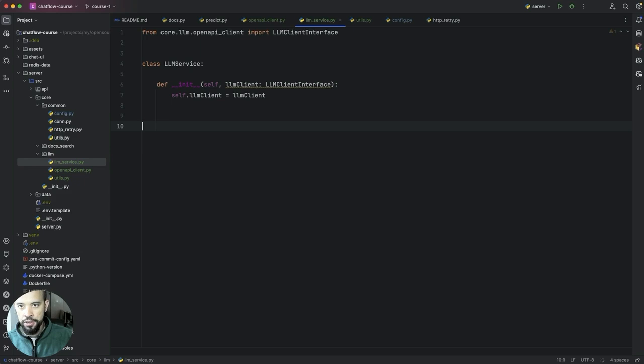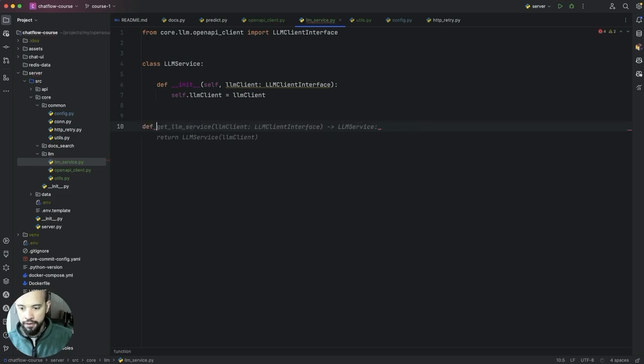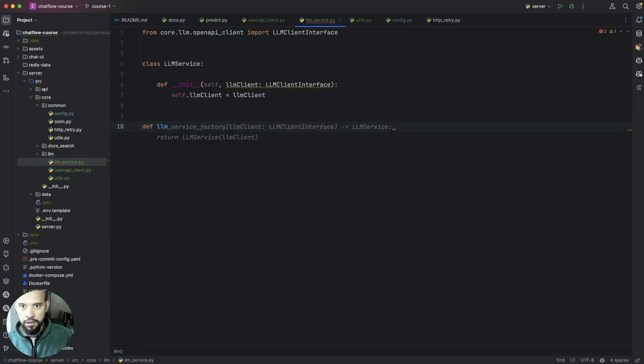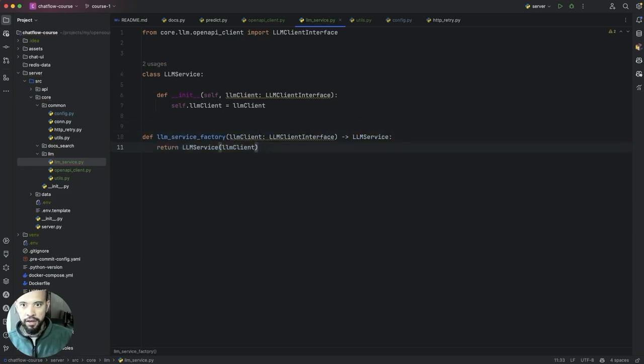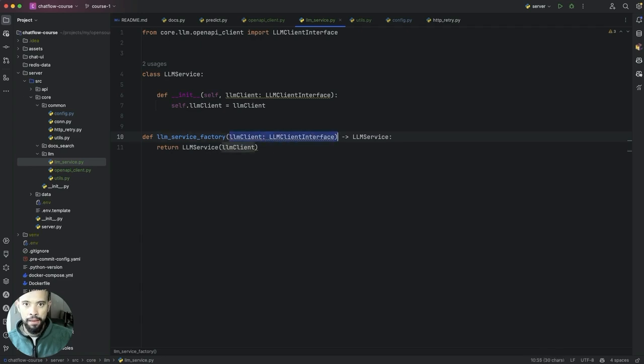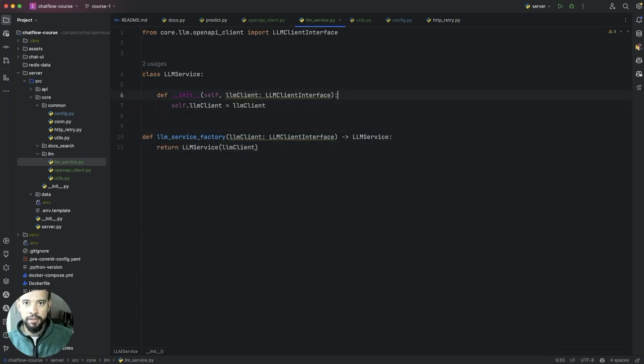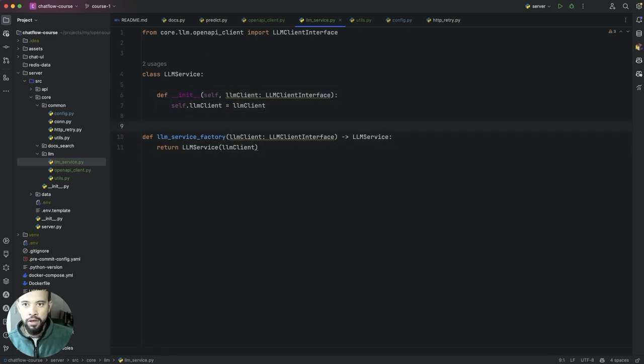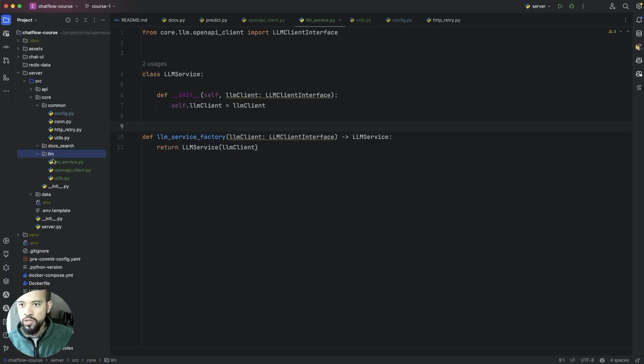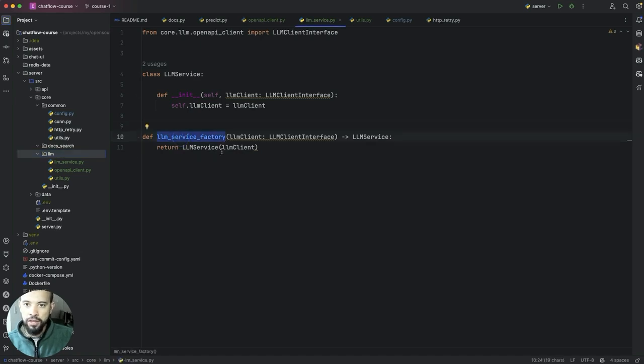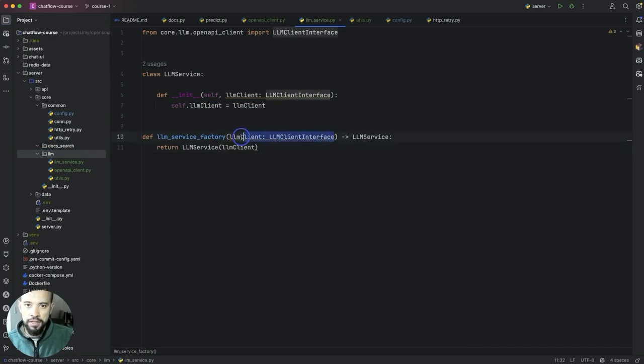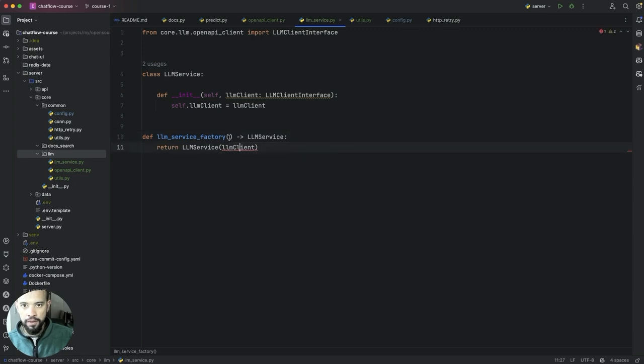For this, for example, we can then create a factory here which will be the LLM service factory and we will basically give LLM client here and we will just provide the name client over here. And we return this.